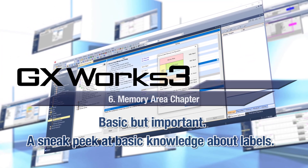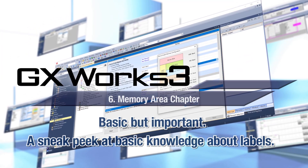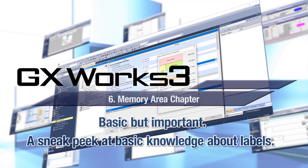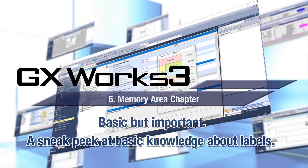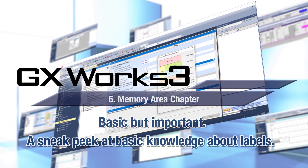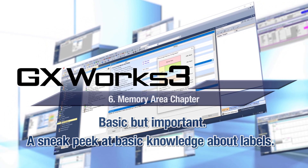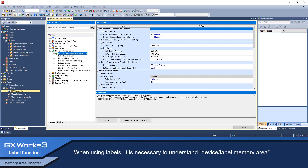Basic but important: a sneak peek at basic knowledge about labels memory area chapter. When using labels, it is necessary to understand device label memory area.